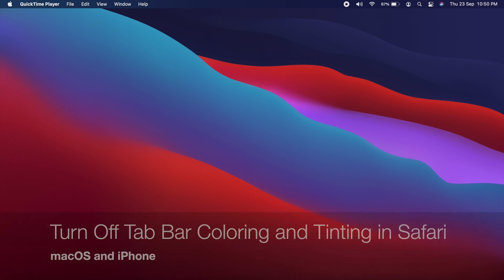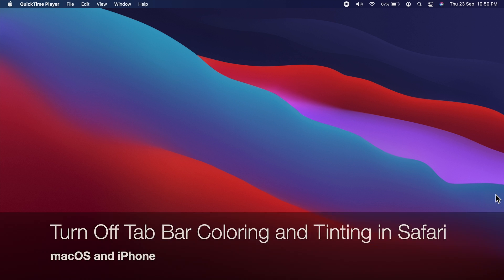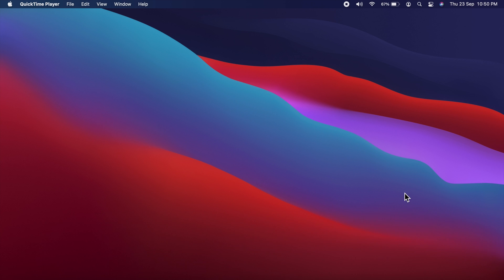Hi Viewers, today I would like to show you all how to stop Safari from changing colors in iPhone and macOS. Let's have a look.